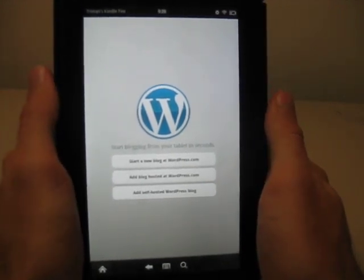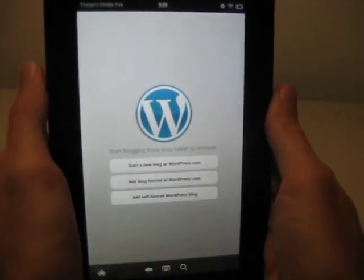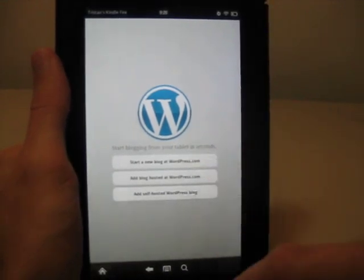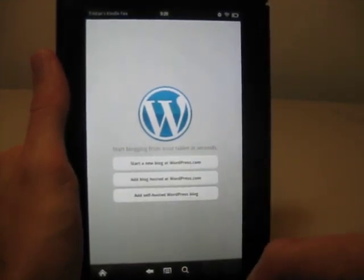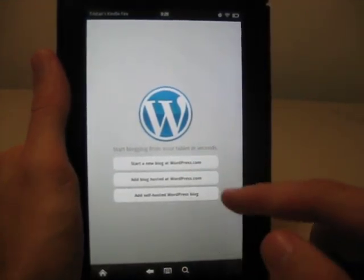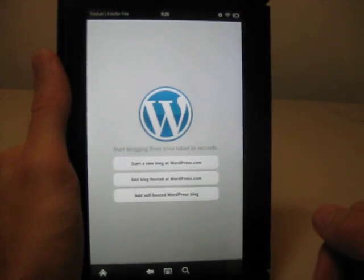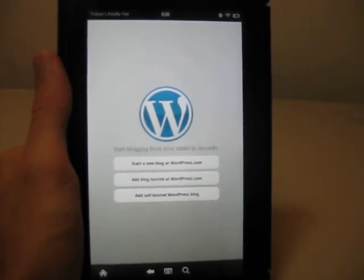And then, once you download and install it, you'll get a screen looking like this. It says you've got three options here: start a new blog at WordPress.com, add blog hosted at WordPress.com, or add self-hosted WordPress blog.